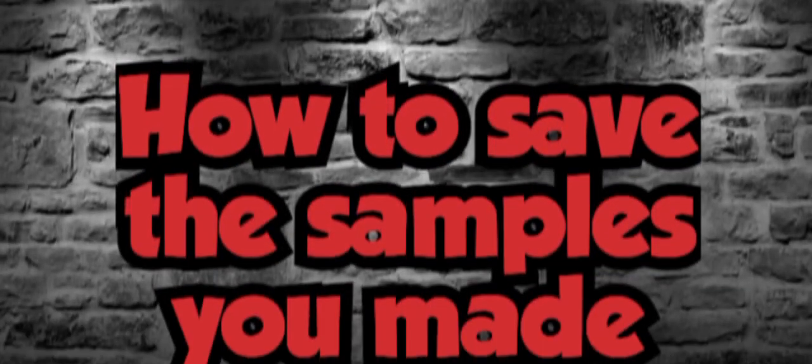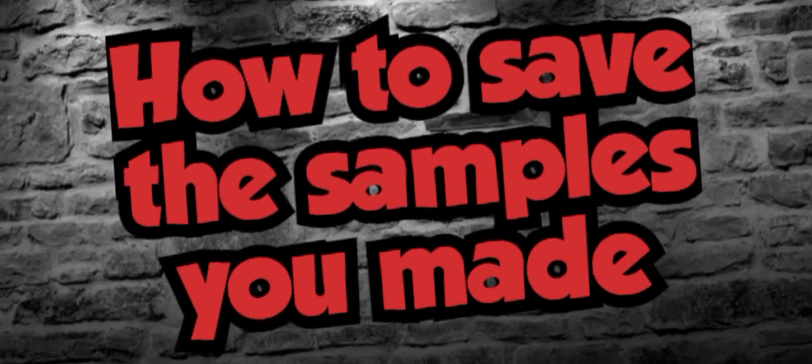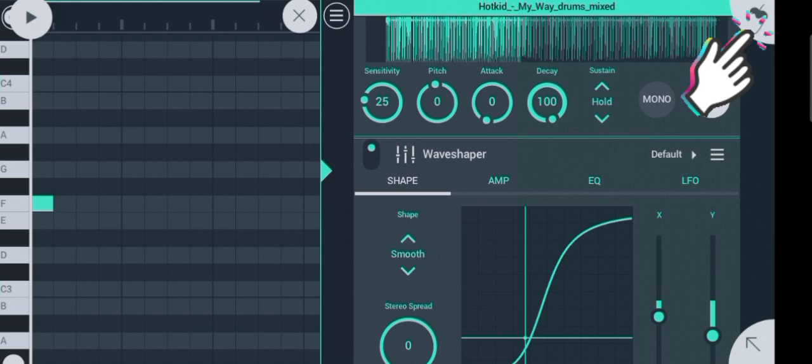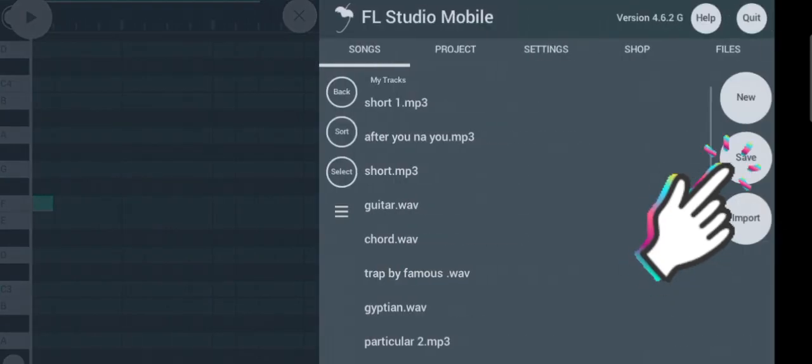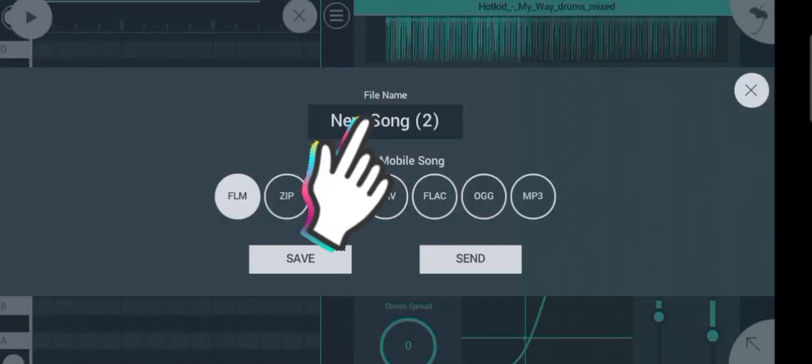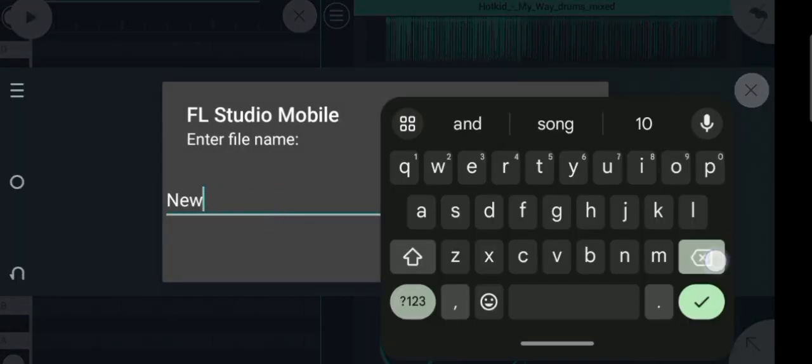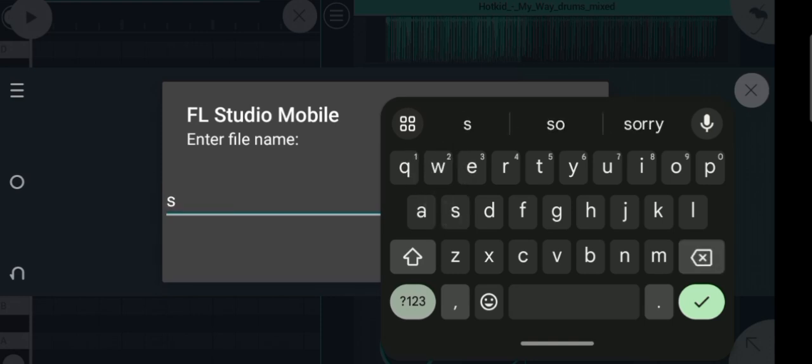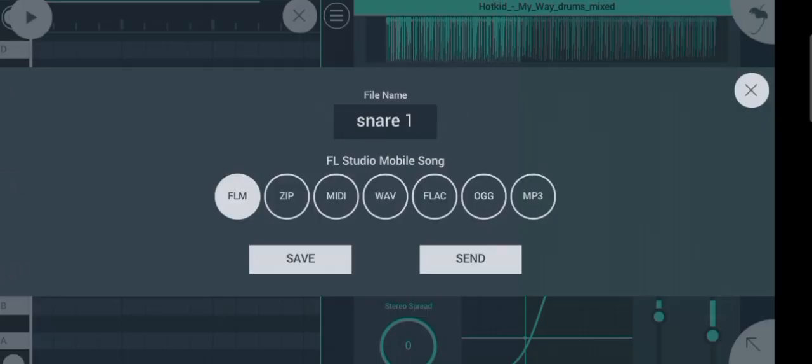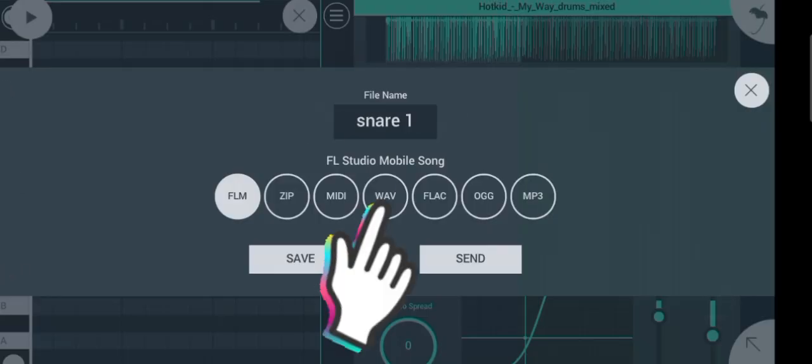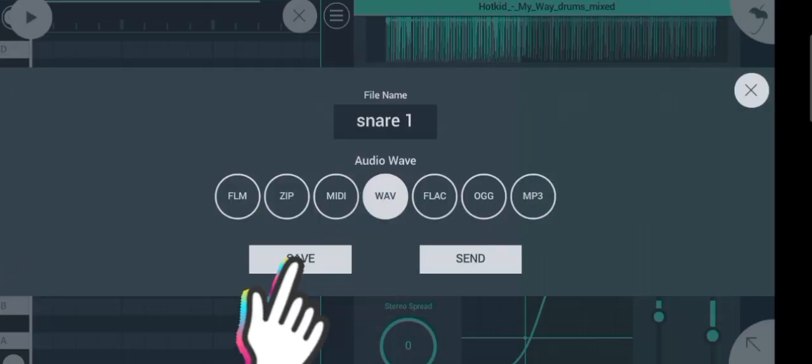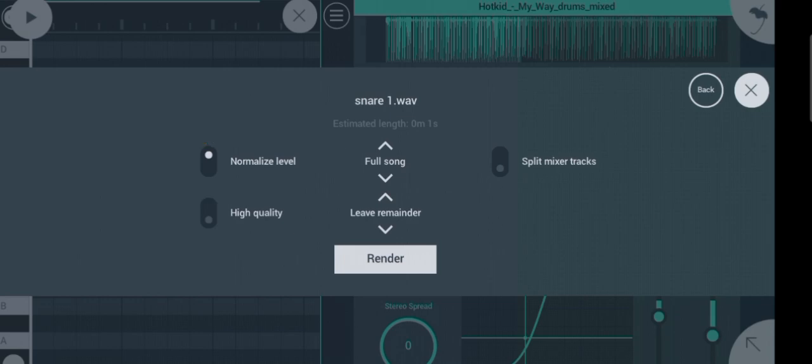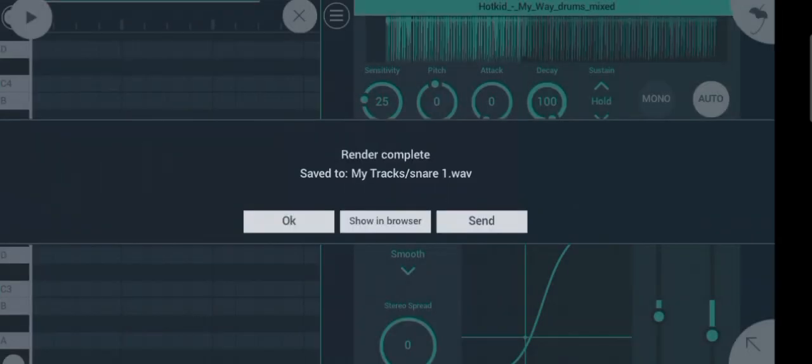The next step is how to save your samples. Now let's save this snare and try creating a kick. Let's rename it as snare. Click on wave, then tap on save. Just choose normal level. Click on OK.